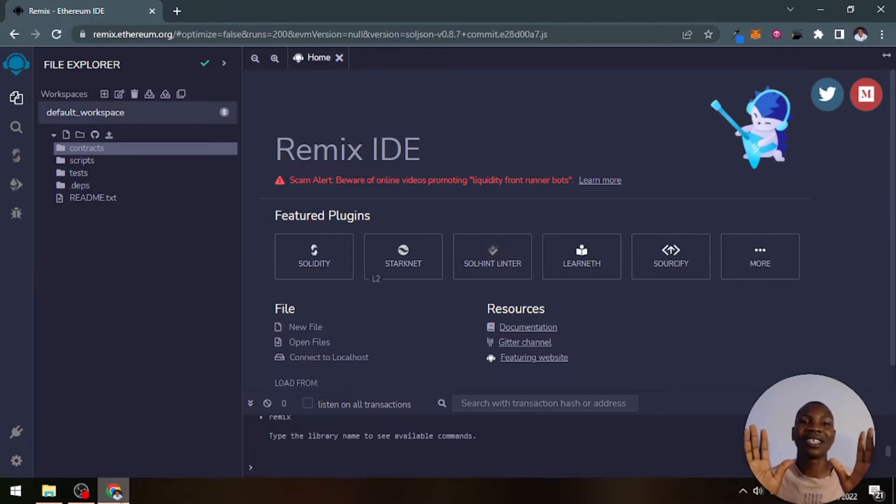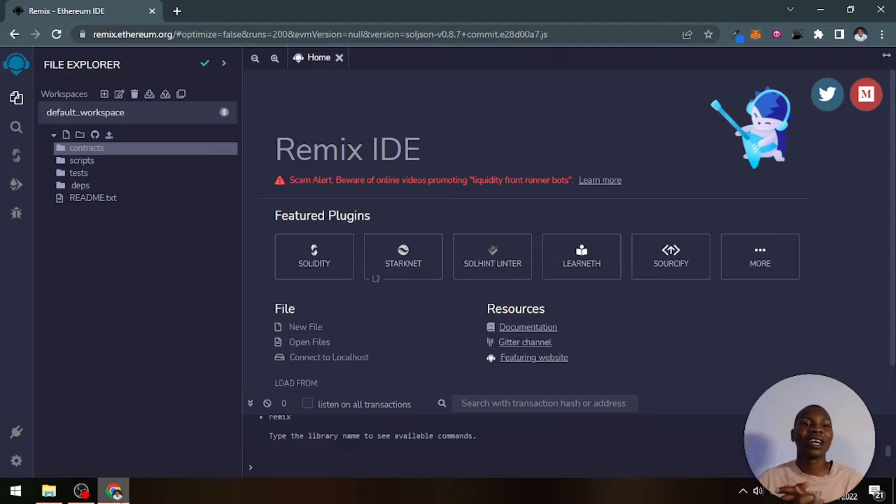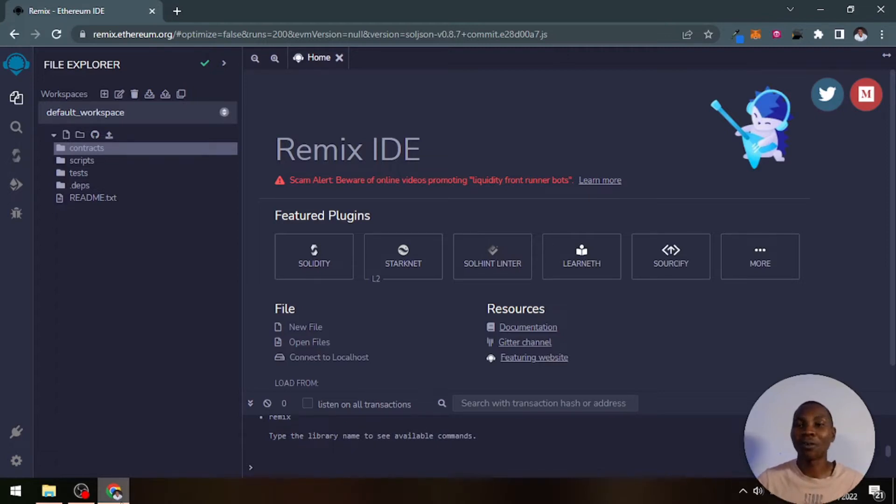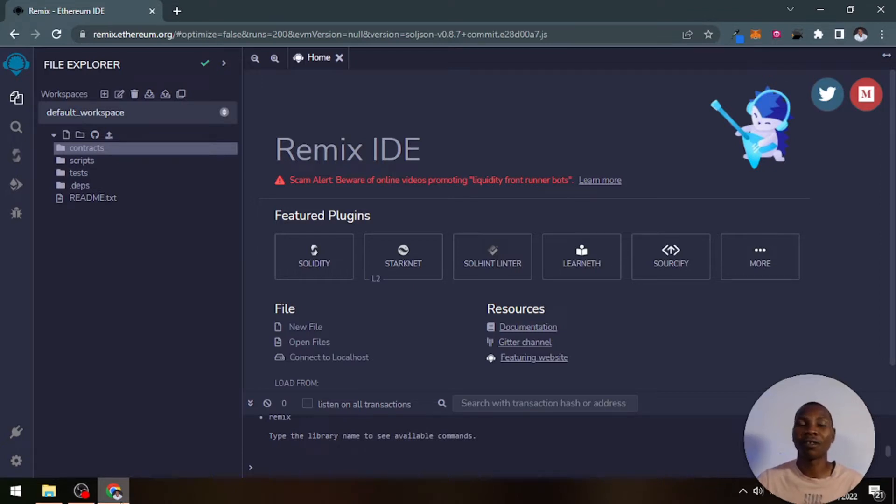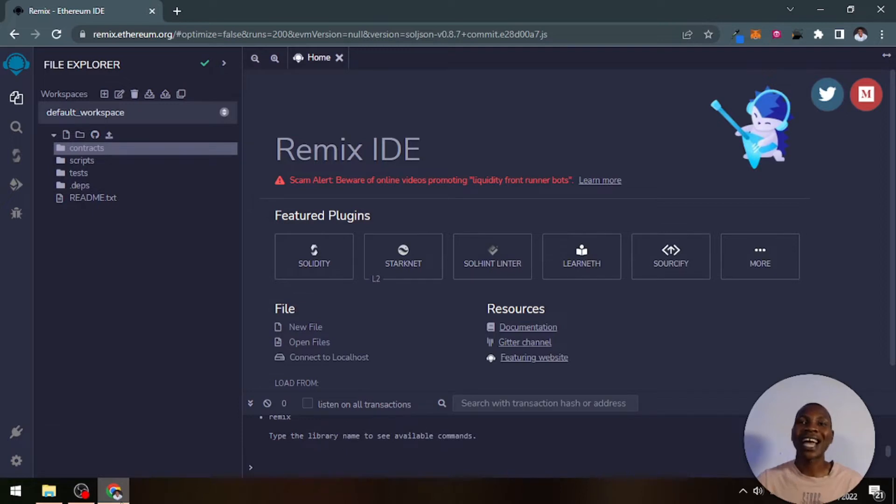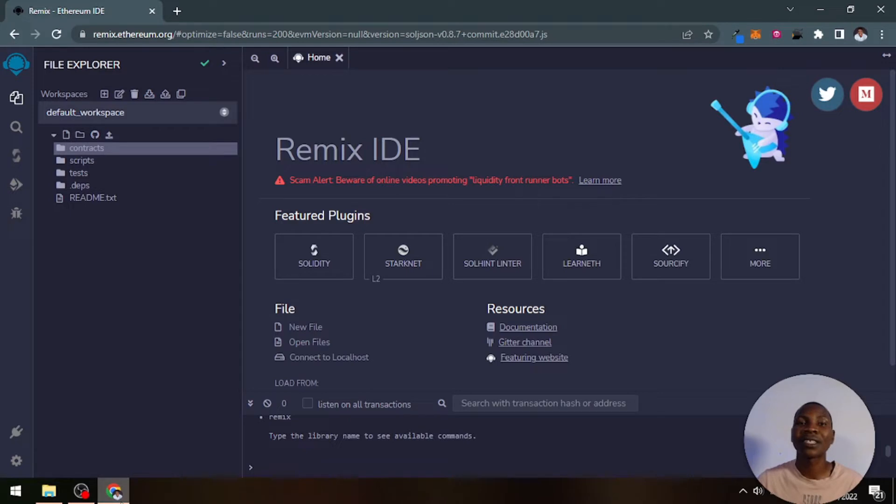We'll start with the simplest thing, which is the interface of Remix editor. Remix is an online editor developed by Ethereum Foundation to help you develop smart contracts on the Ethereum network. It has Solidity installed and works with your browser seamlessly.